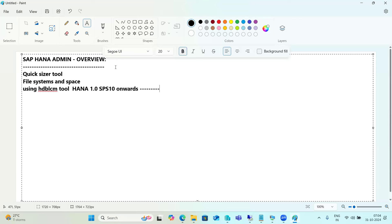Previously we used SAP Inst, but SAP has now introduced the new HDB LCM tools. The root user must be used to perform the installations.